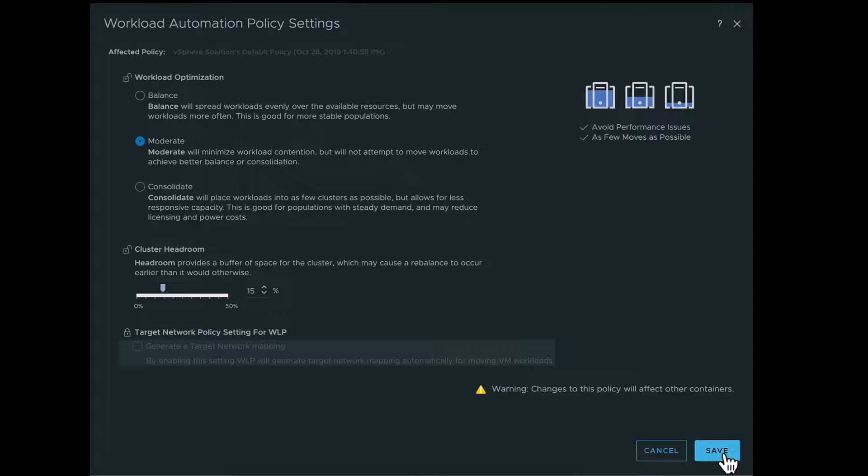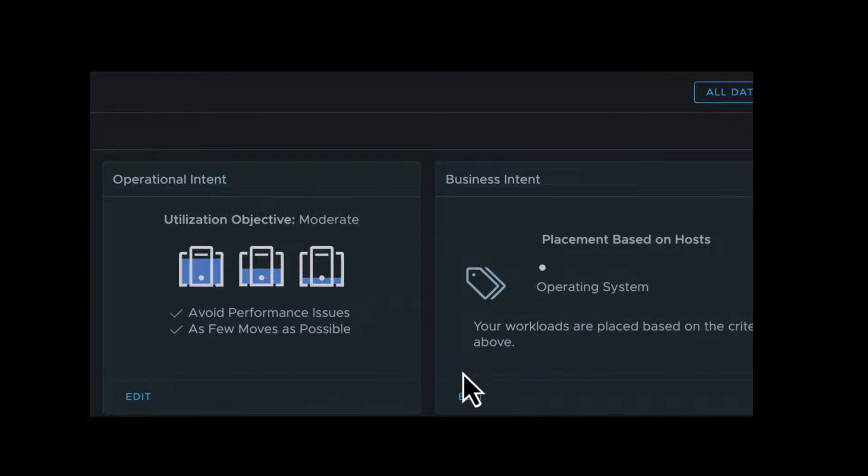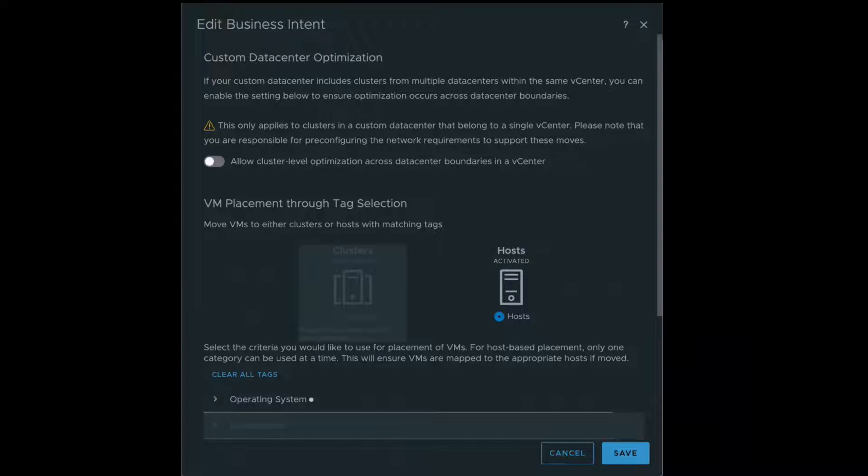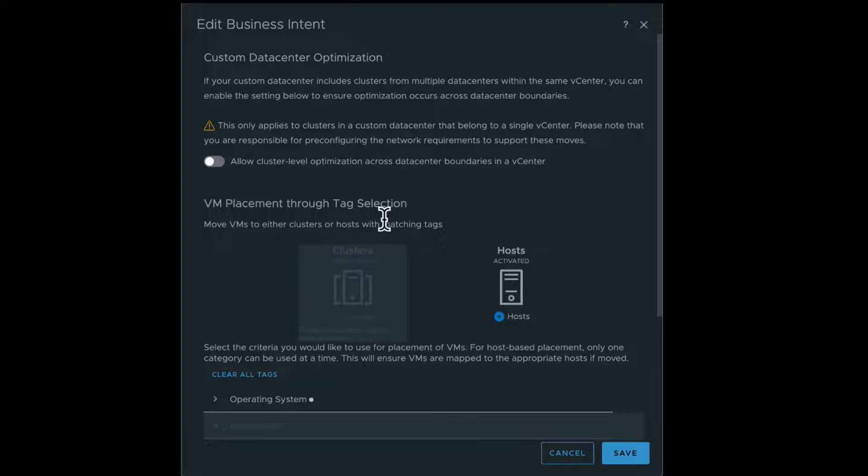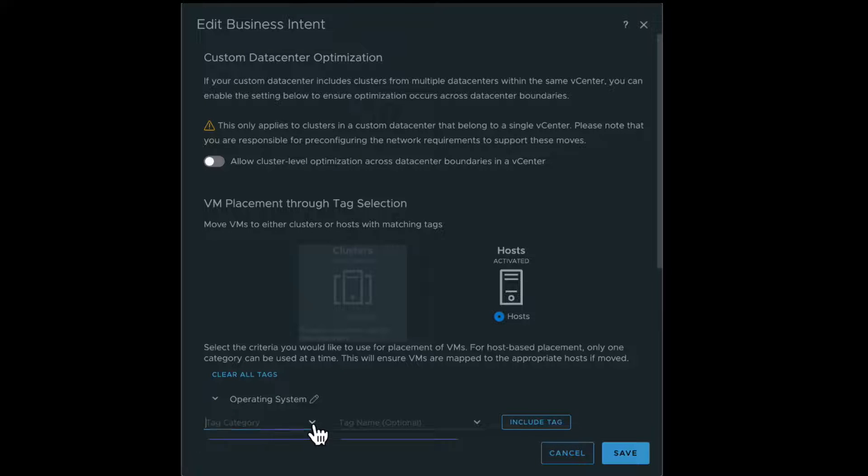Next, on the Business Intent panel, click Edit. We need to determine how our business needs to drive the VM placement using the vCenter tags. You can define which VM must be placed on which clusters. One of the most common use cases for this would be license enforcement.